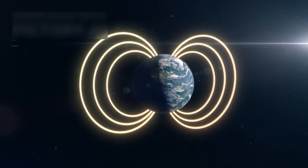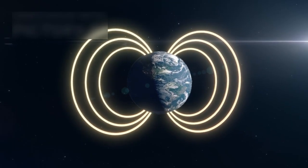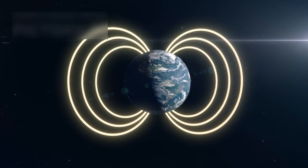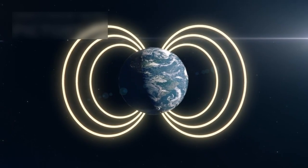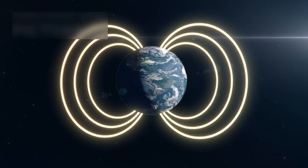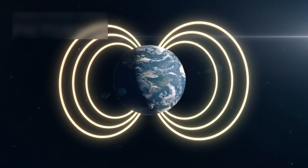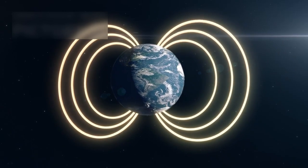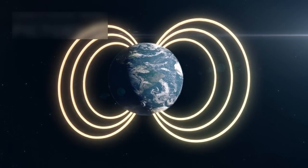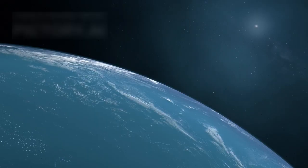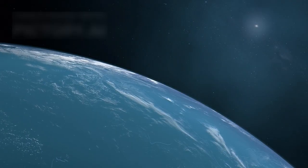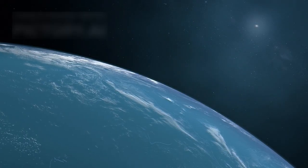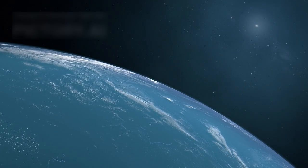If Proxima b has a magnetic field, it might protect the surface from some of the star's harmful radiation, just like Earth's magnetic field shields us from solar wind. A thick atmosphere could also help move heat around the planet, balancing out the temperature differences.